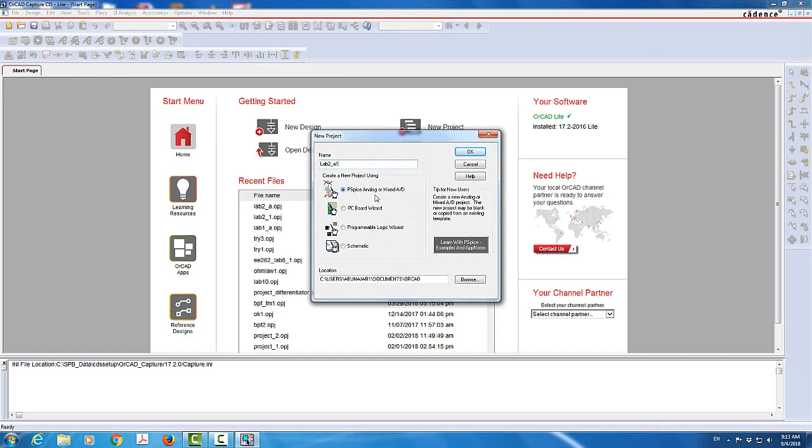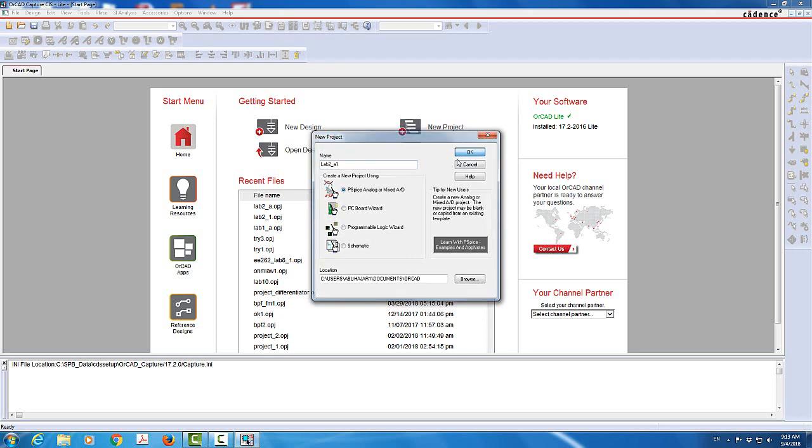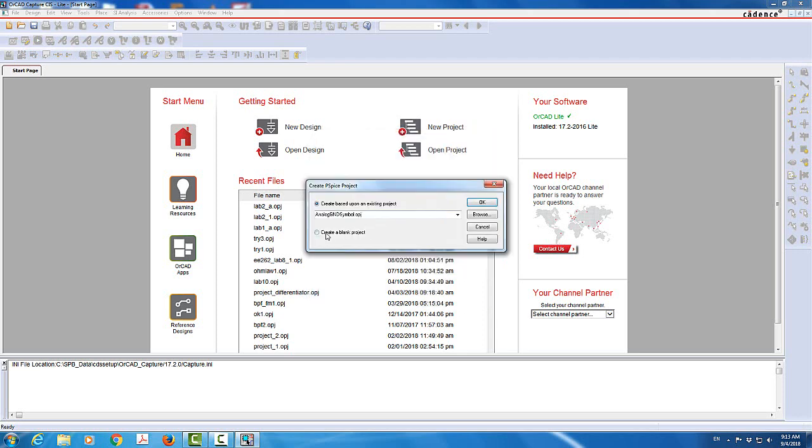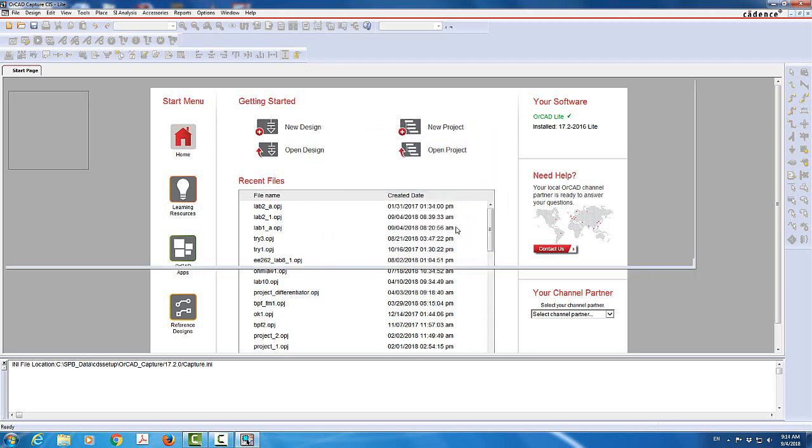That's basically going to do circuit simulation for analog circuits or mixed AD, which stands for analog digital. So this is the one we need to select. You click OK. I'm going to create a blank project. Click OK.